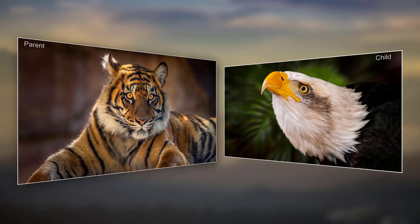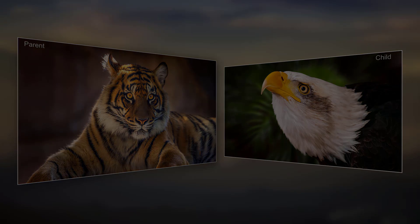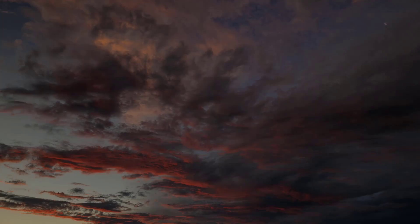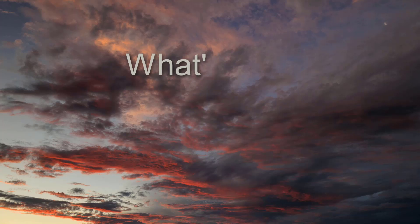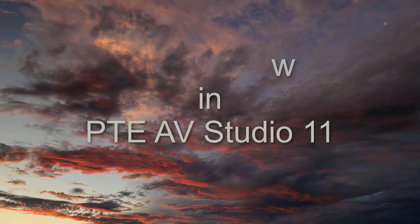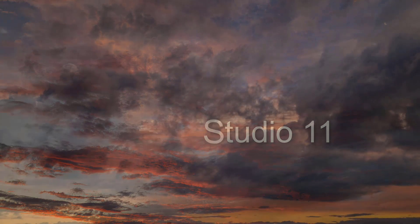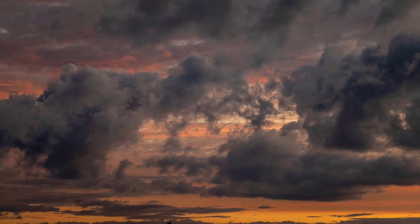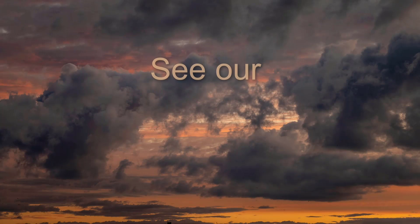Look out for these videos coming very soon. Now I haven't mentioned all the changes and improvements in this new version here. But we'll have more time in those videos. Save our What's New in PTE AV Studio 11 playlist. Remember the link is below.